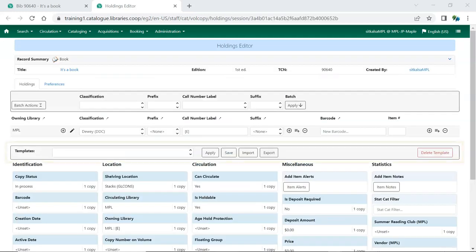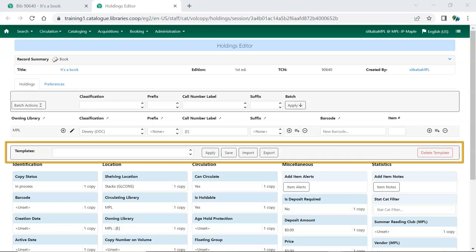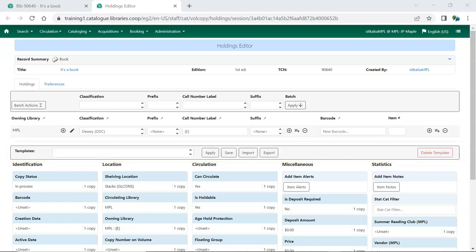Holdings Templates, also sometimes referred to as Item Templates, allow you to set up templates with pre-selected values for Item Attributes and help to ensure consistency in the cataloging of items. Which Item Attributes display on the Holdings tab will depend on what you have set on the Preferences tab.